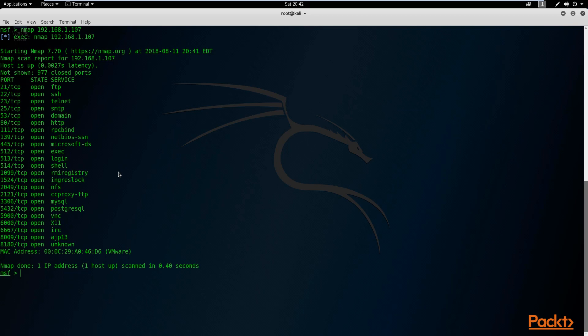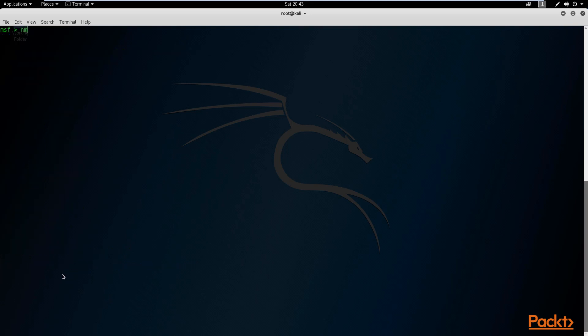This basic scan doesn't give us important information about service software versions, which can hint at what services might be vulnerable to attack. To perform OS and service detection with Nmap, we specify the argument '-A' — capital A — which detects the operating system of the host and the specific software versions of services running on the different ports. For example, if it's FTP, it will tell you what FTP software version is running.